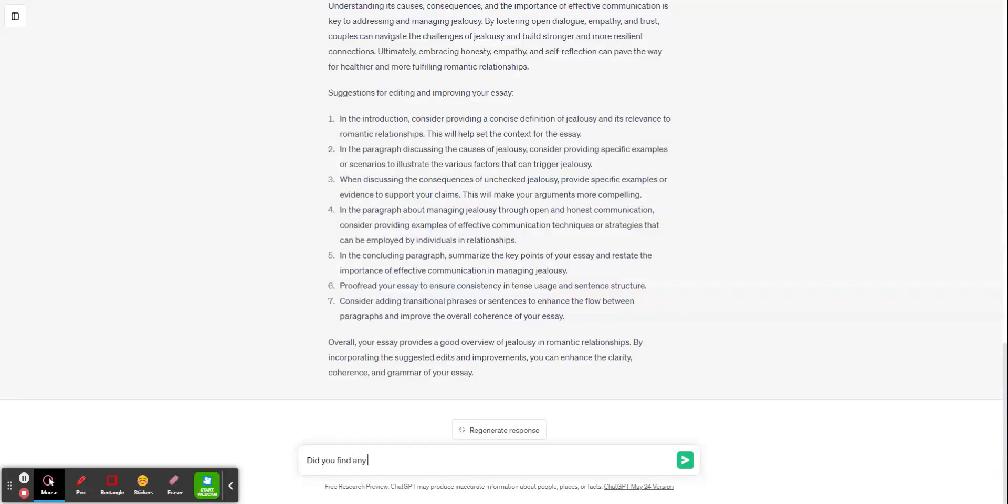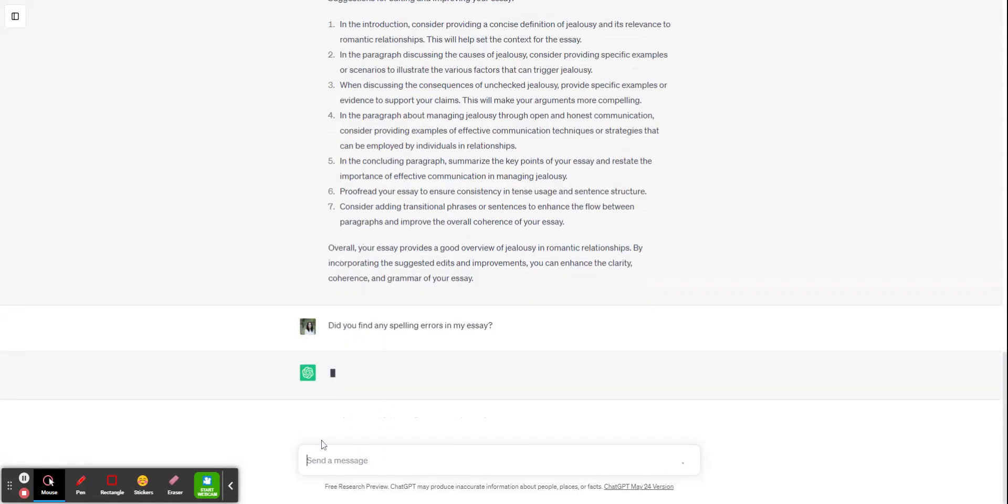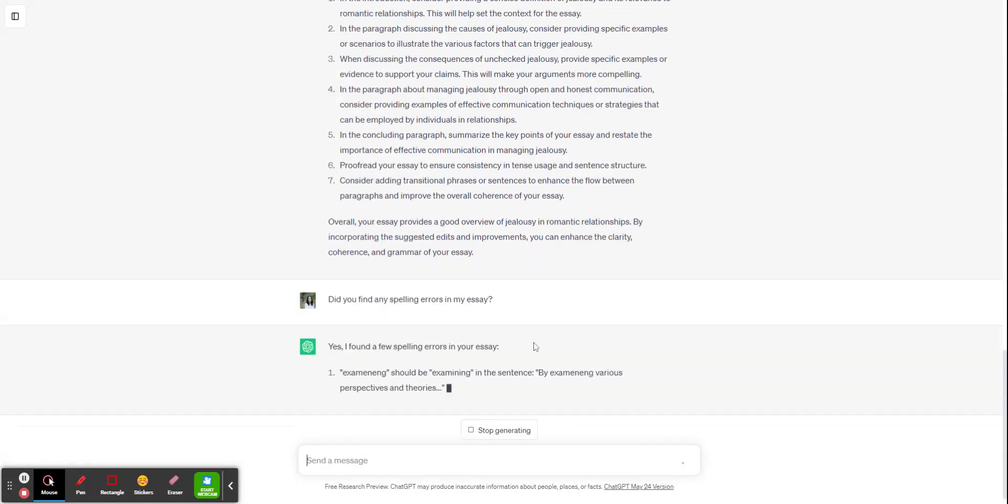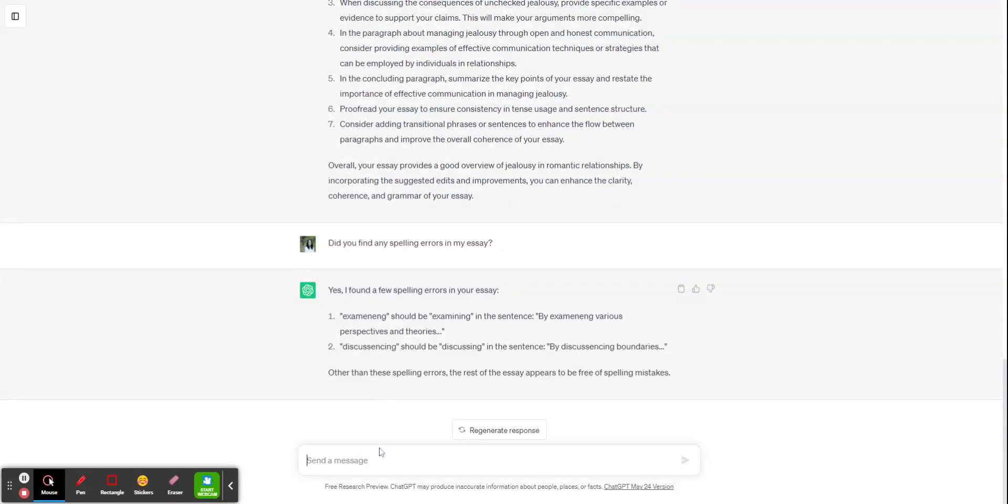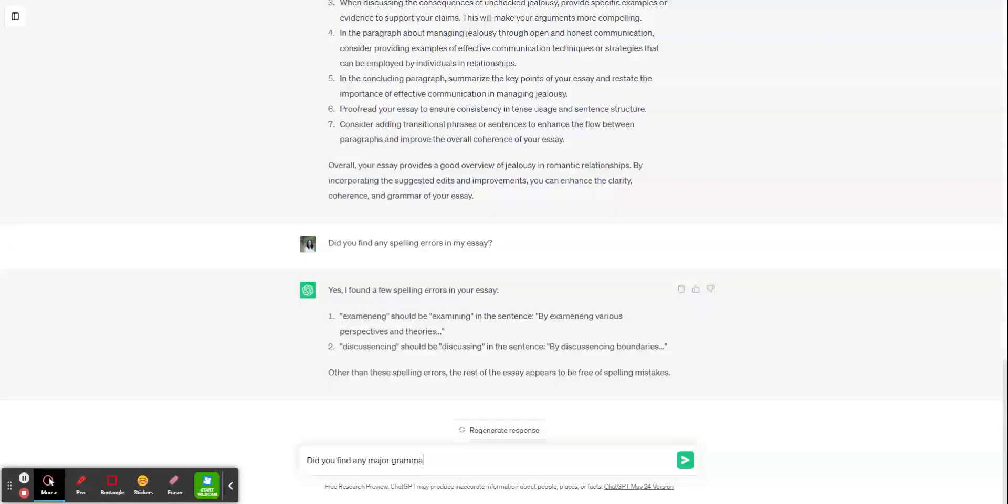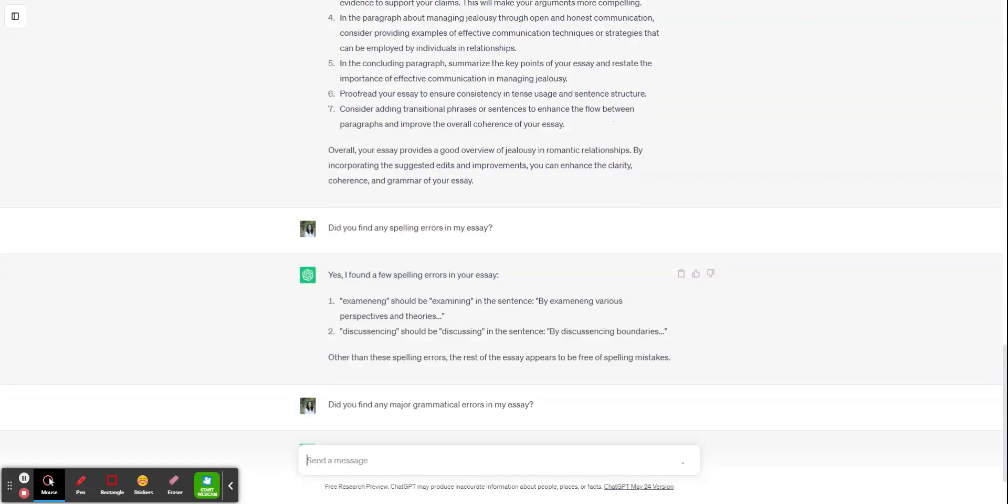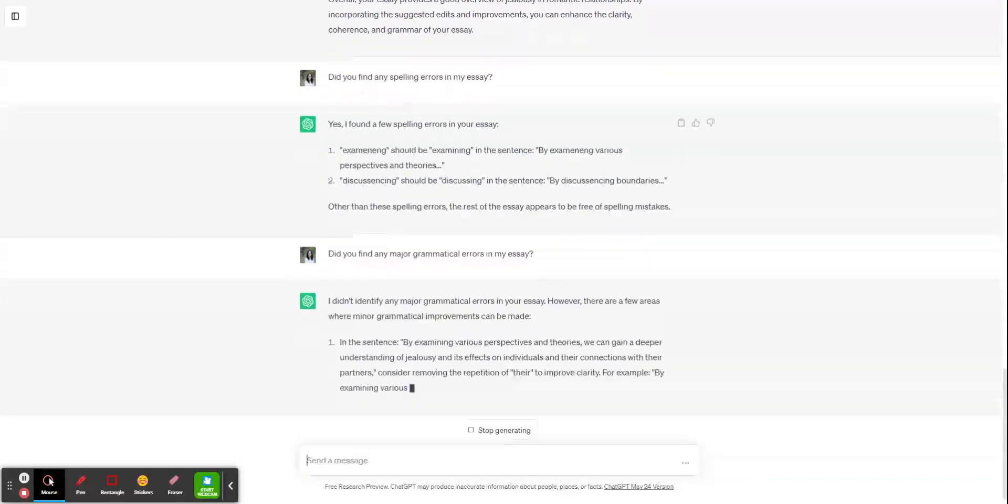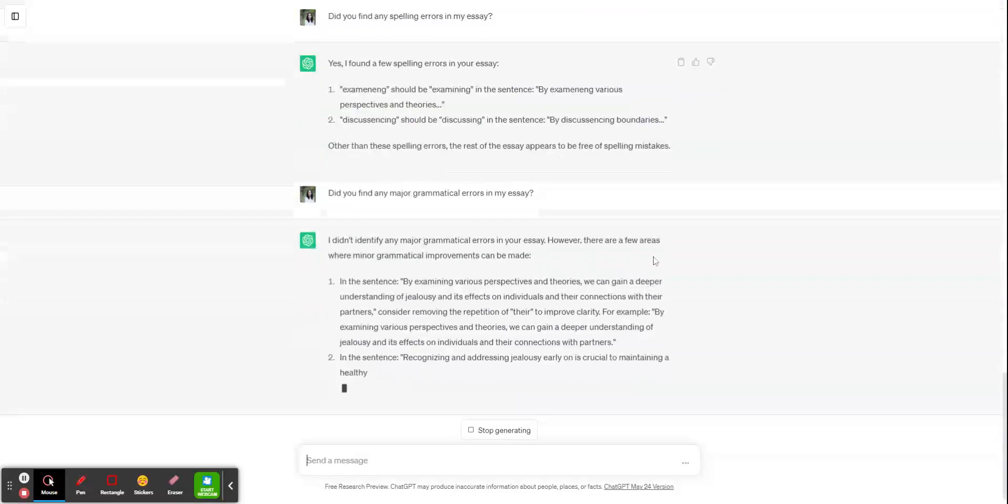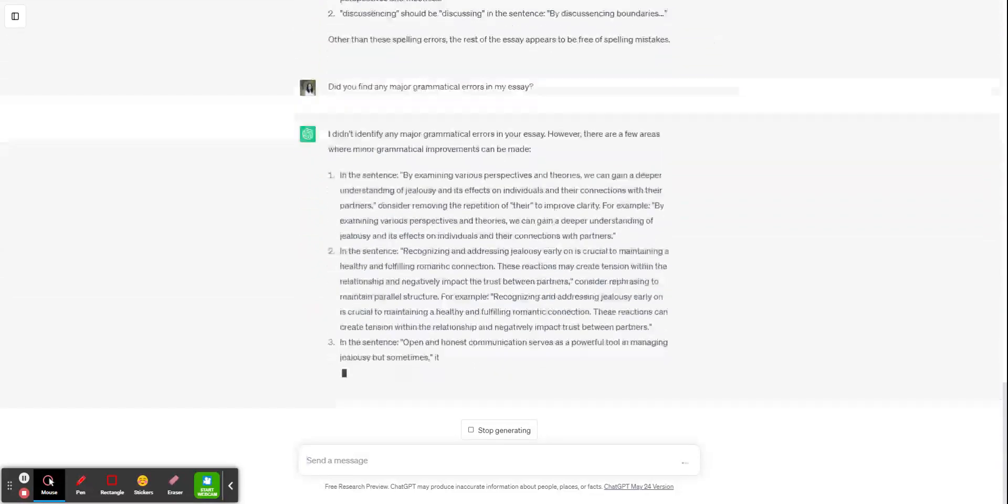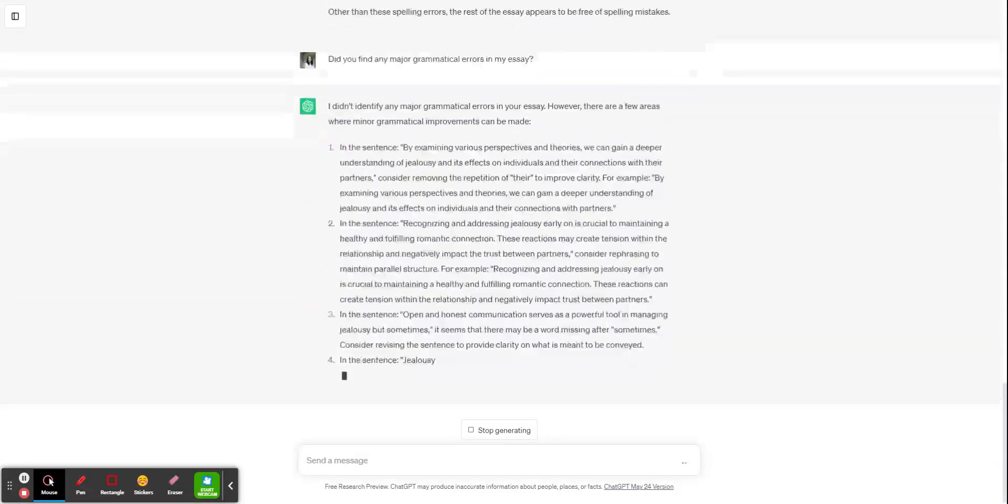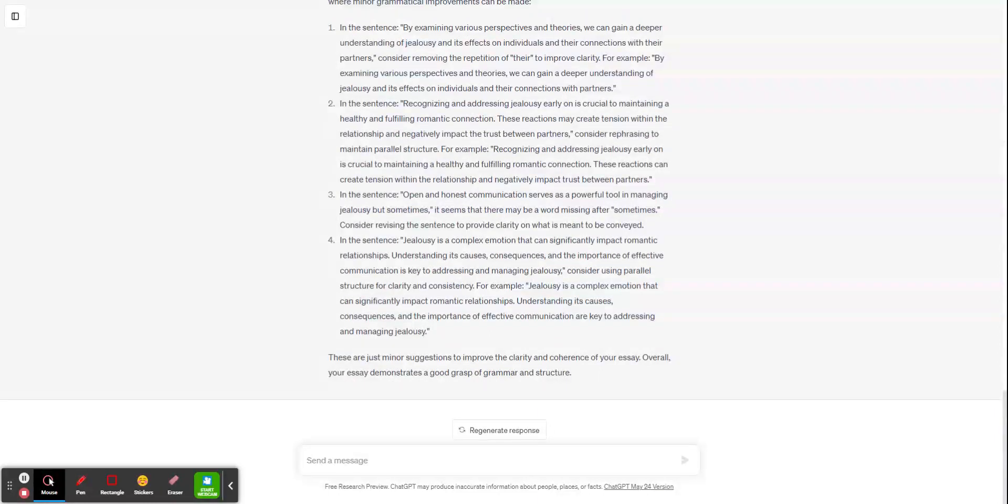Did you find any spelling errors in my essay? Yes, I found a few spelling errors. And it'll tell you that it's free of mistakes. Did you find any major grammatical errors in my essay? I didn't identify, however, there's areas where your grammar can improve. So it's going to tell you, here was the problem, and here would be an example for how to reword it.